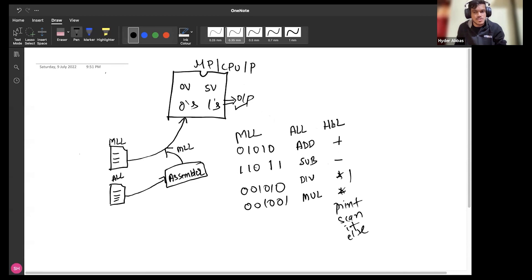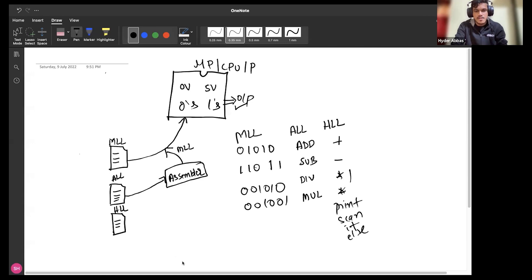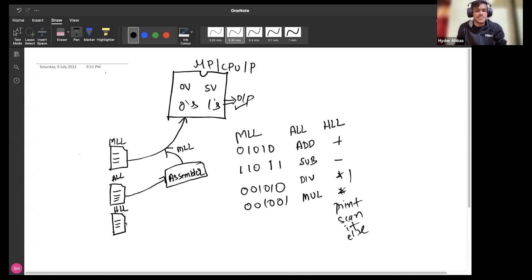Once you have the option of high level language, you won't go back to machine level or assembly level. Around the 1960s, people started writing entire programs and software using high level languages — where symbols and English-like commands are used. Now logically, if you give these high level language programs to your processor, who is responsible for executing it, will it be able to execute?